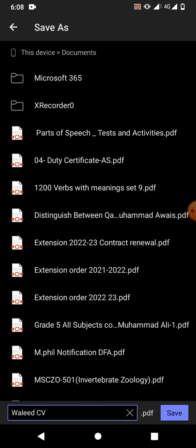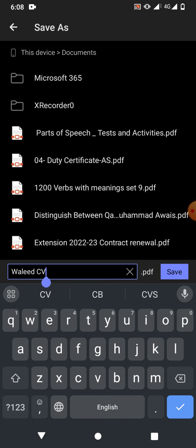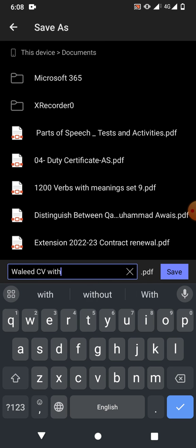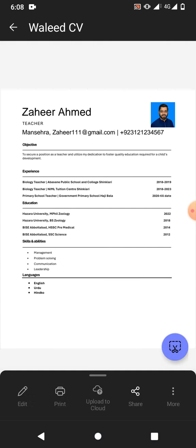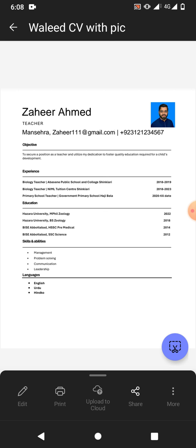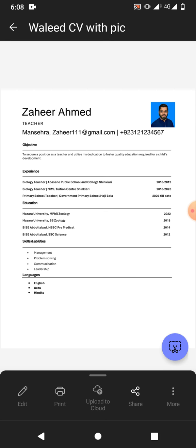Tap to rename the file, for example 'with pic', and tap on save. You can see how we added a picture in a PDF file in Android phone.